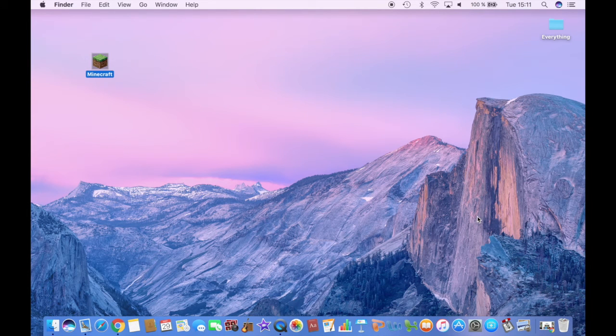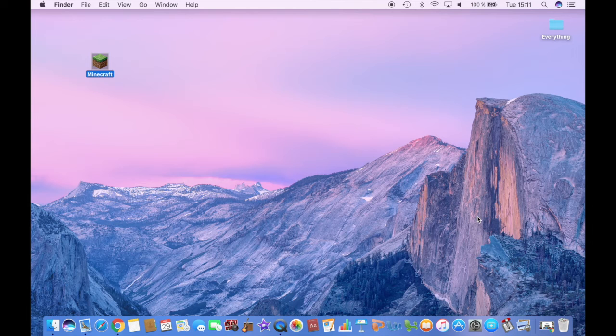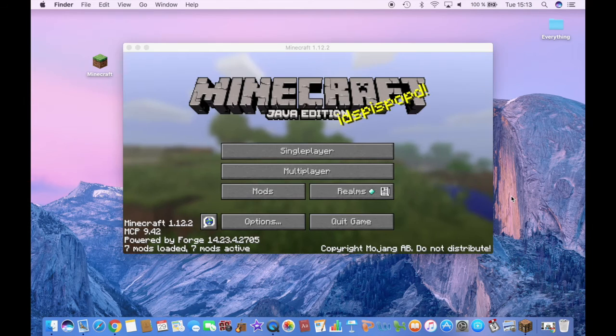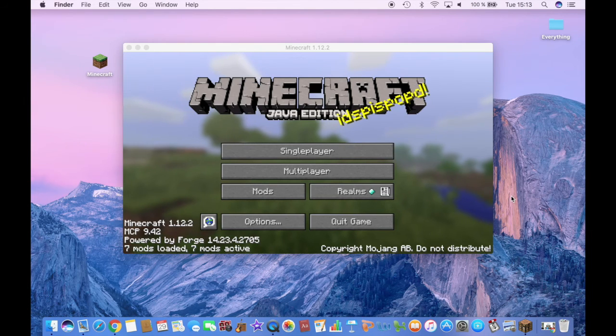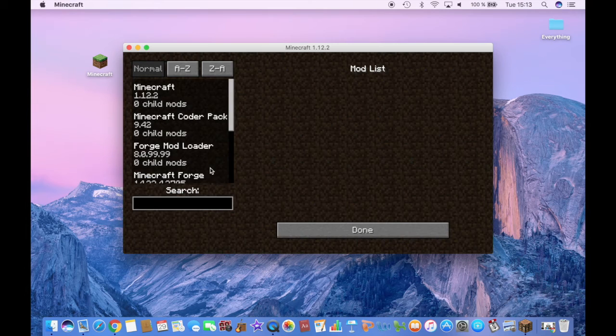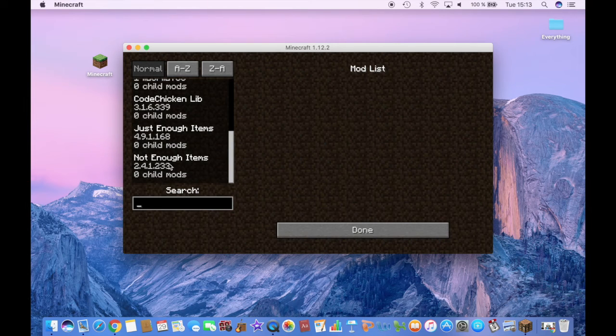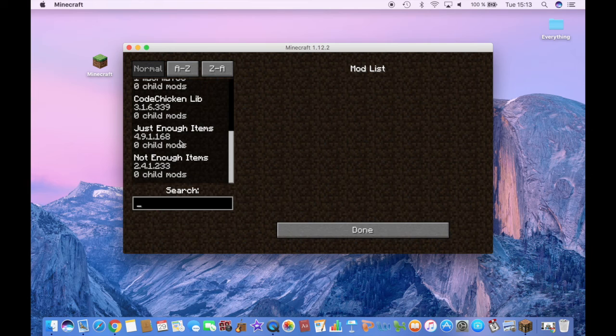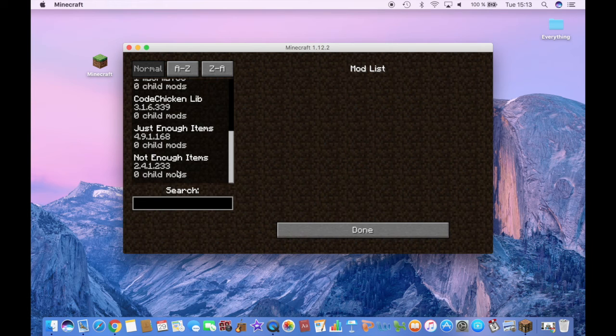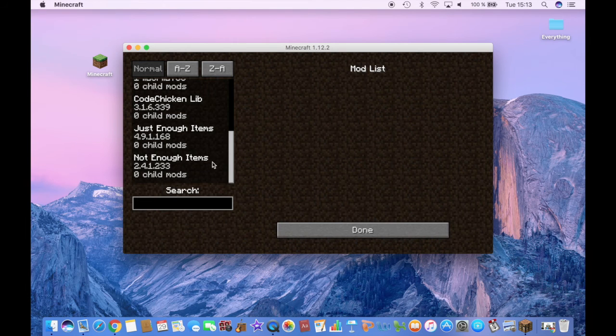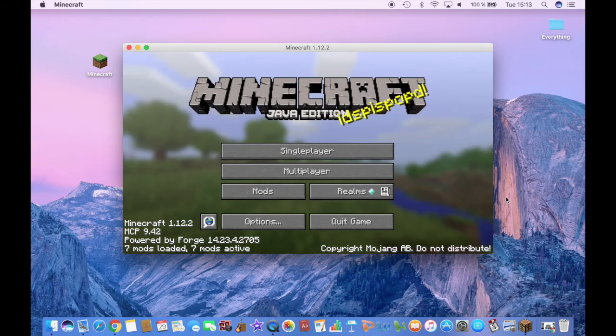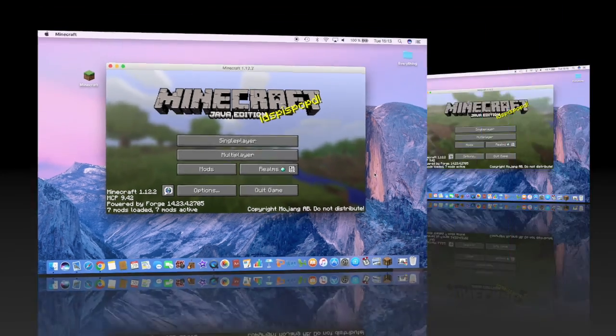Now it might take a while for it to load because you have just added Forge and three mods. But just wait and it will load. So once it has loaded, you can go to mods and see the mods you have downloaded actually. So Not Enough Items mod is right here. And now you can start playing. So this was pretty much it guys.